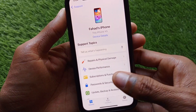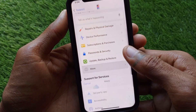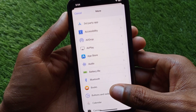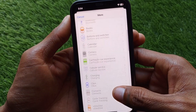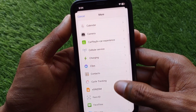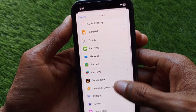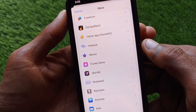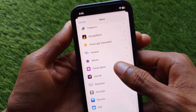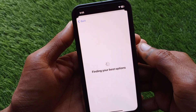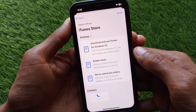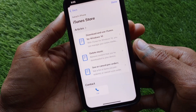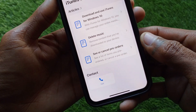From here, select your device. I am using an iPhone XS — select your device. Scroll down, click on 'More,' and after this you will find multiple options. From here, find 'iTunes Store.' Scroll down and click on iTunes Store, then wait for a few seconds.